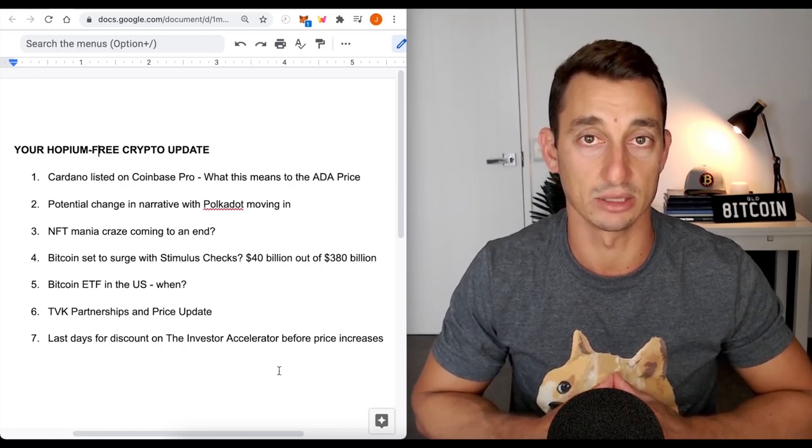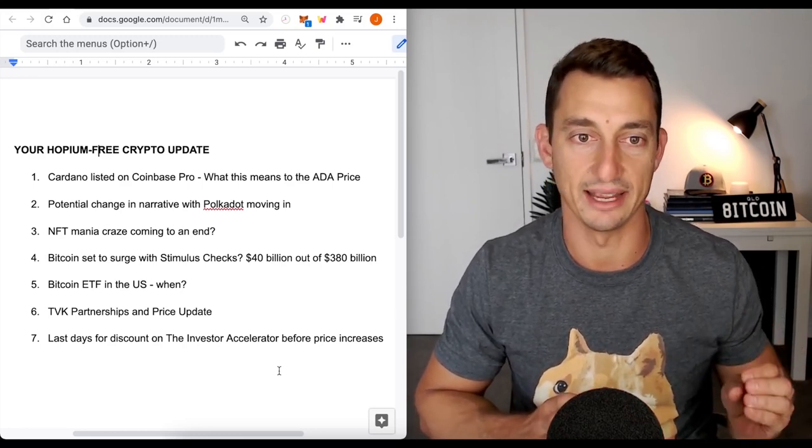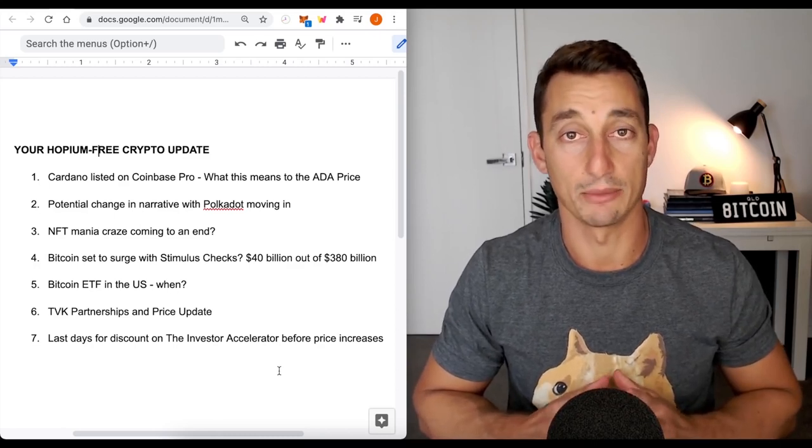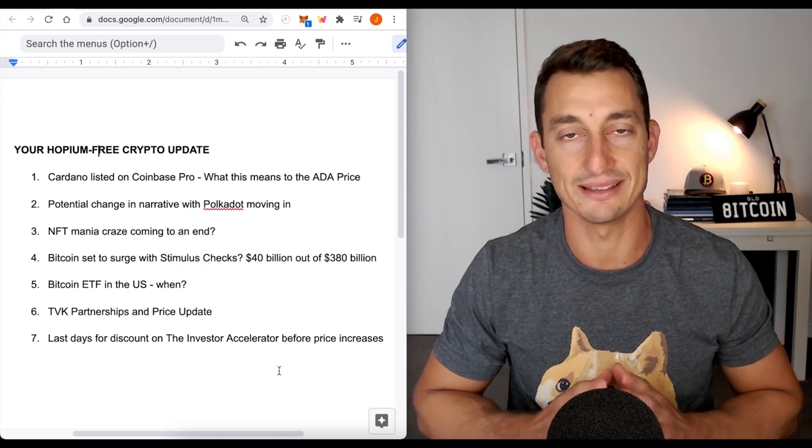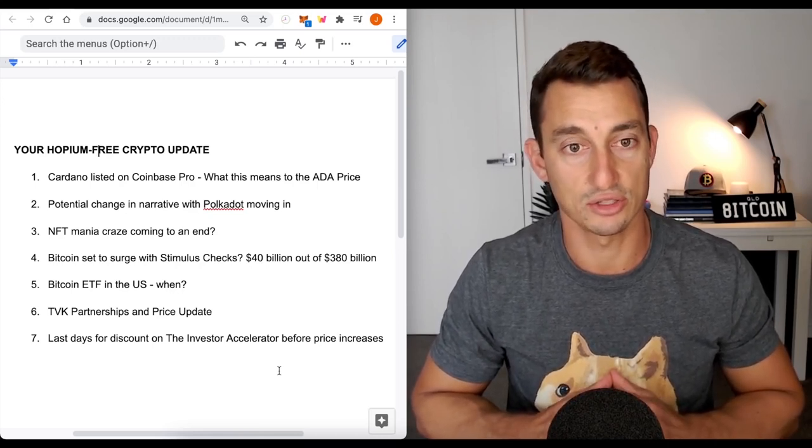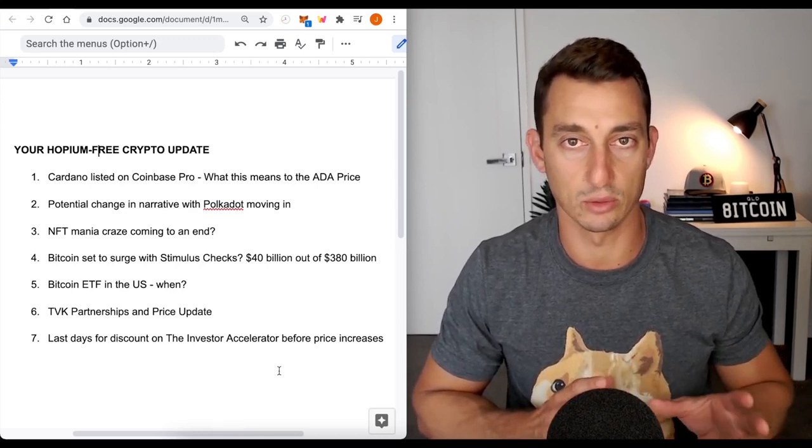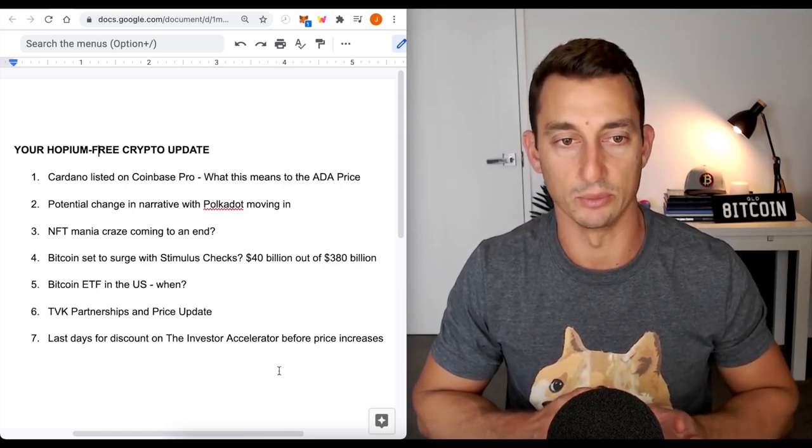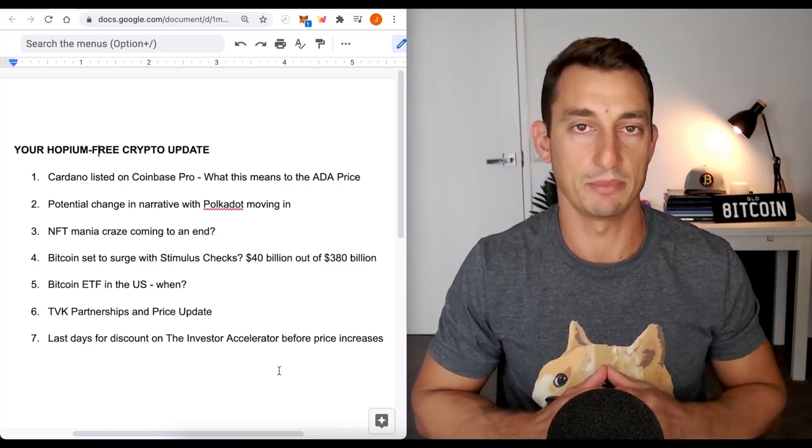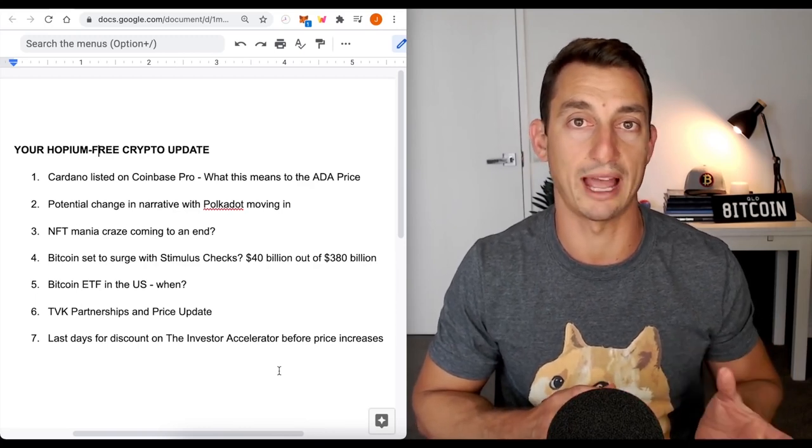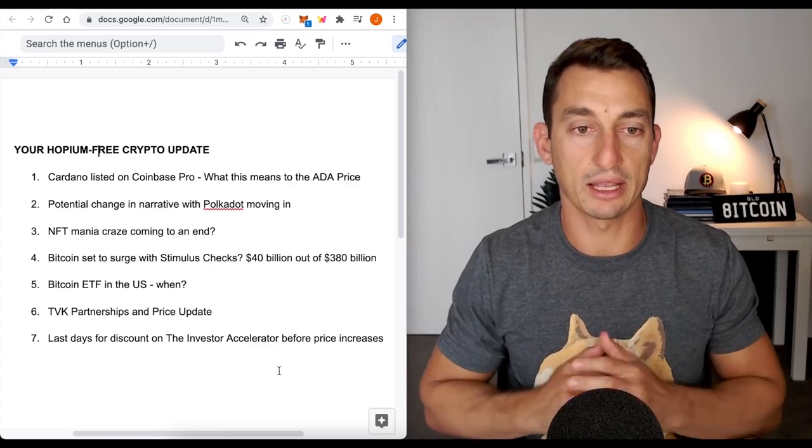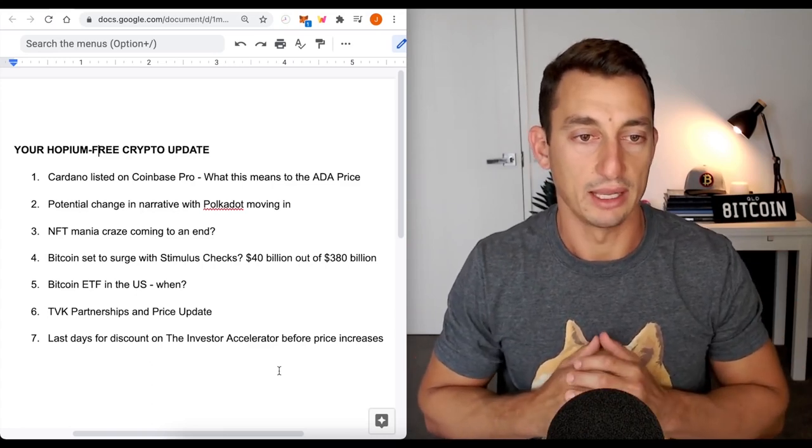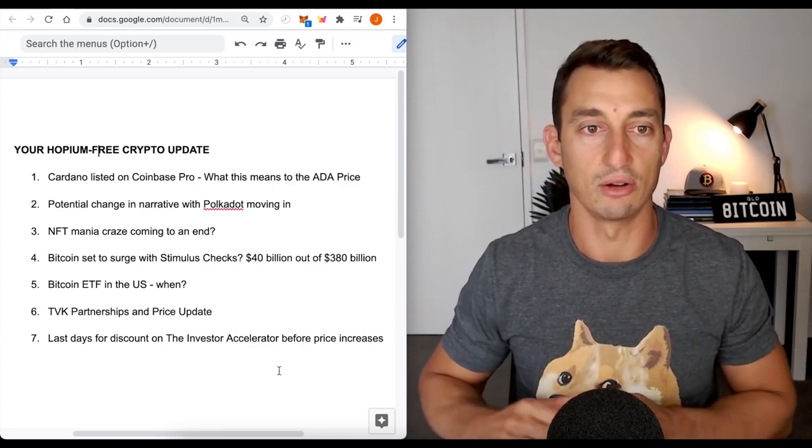We're going to take a look at that and quickly review what we looked at yesterday on the charts. We're going to look at Polkadot and the changing narrative, the NFT mania craze. Is this coming to an end? Bitcoin set to surge with stimulus checks. I have a quick recap of that as well. Bitcoin ETFs in the US, TVK partnership, a big one that we've been looking at on the channel as a small cap crypto that has huge 100X potential. And last days for the discount, which I'll get to in the end of the video.